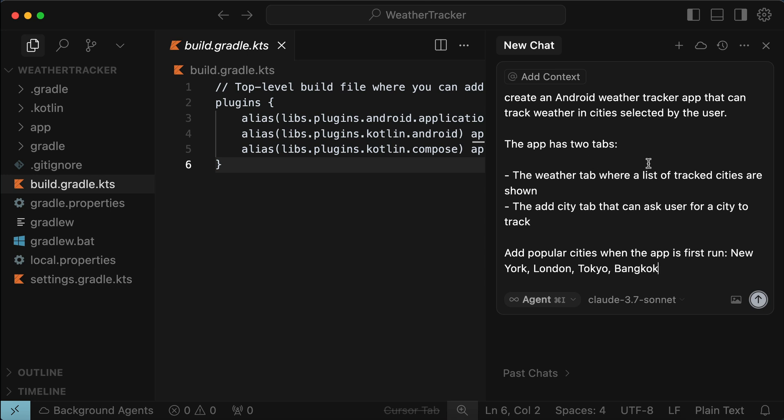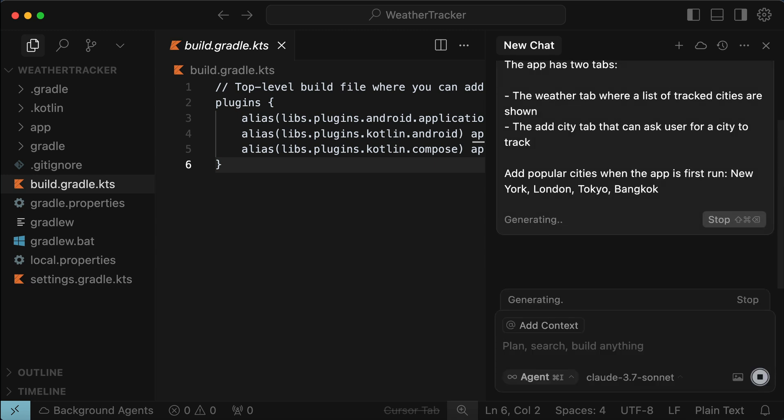This app will have two tabs, the weather tab where a list of tracked cities are shown, and the add city tab that can ask user for a city to track. Popular cities will be included when the app is running for the first time, such as New York, London, Tokyo, and Bangkok. With the prompt set, press enter, and cursor will now begin to work on the app.